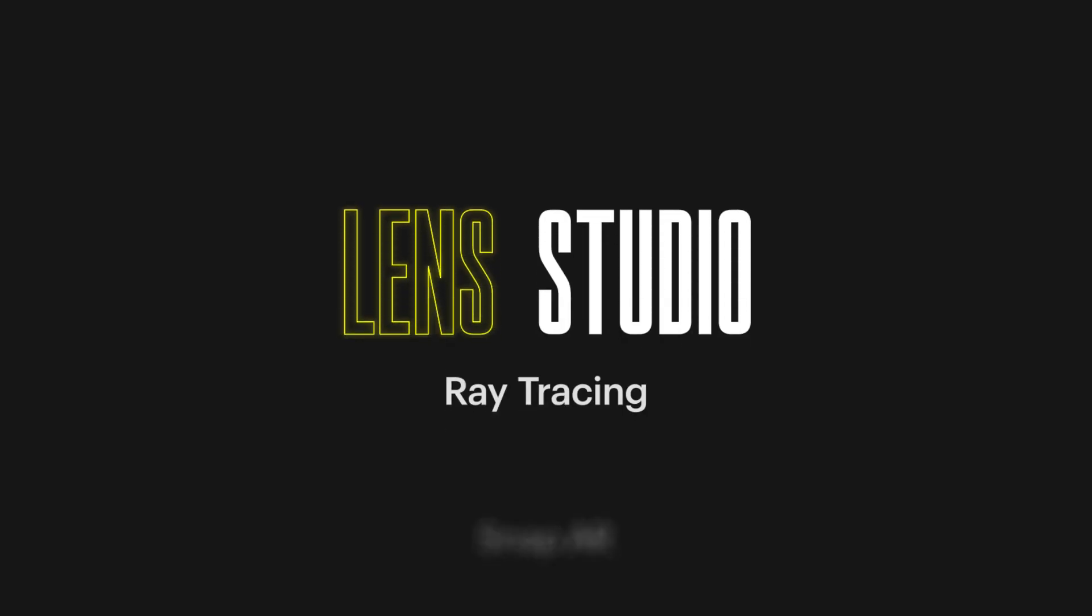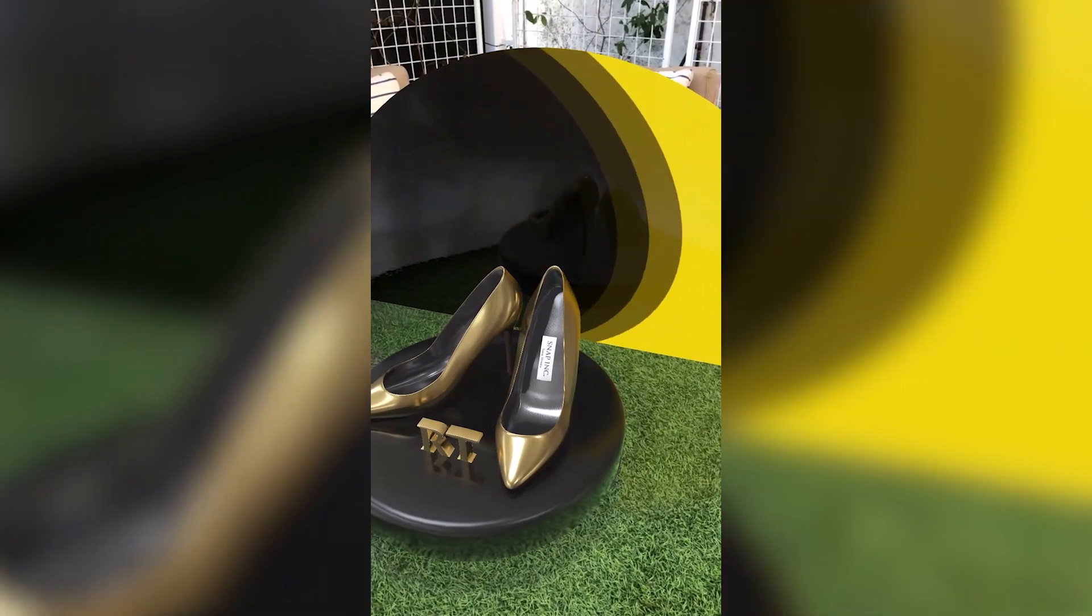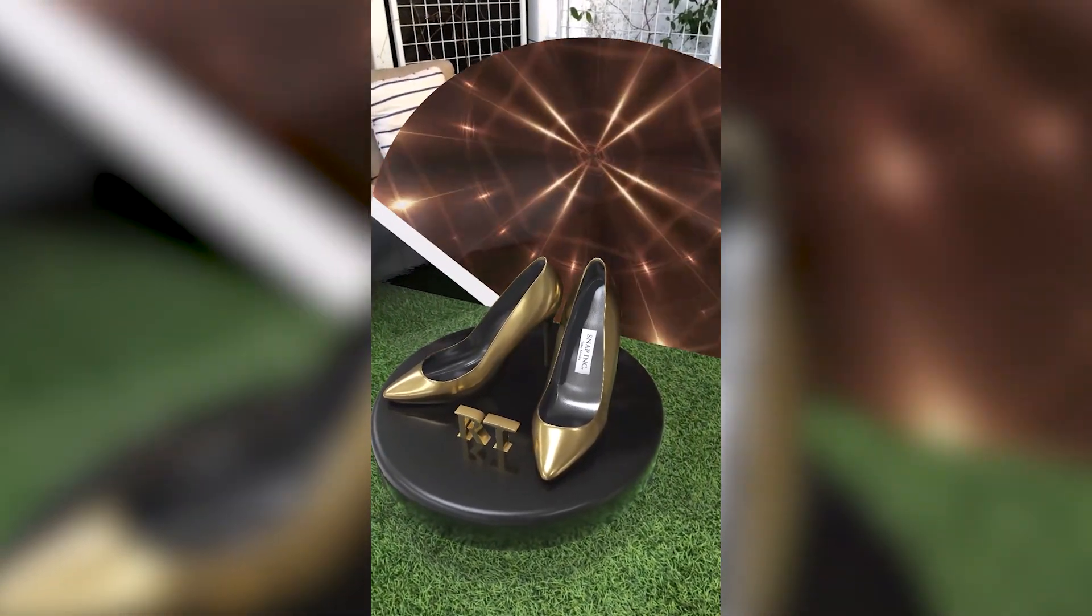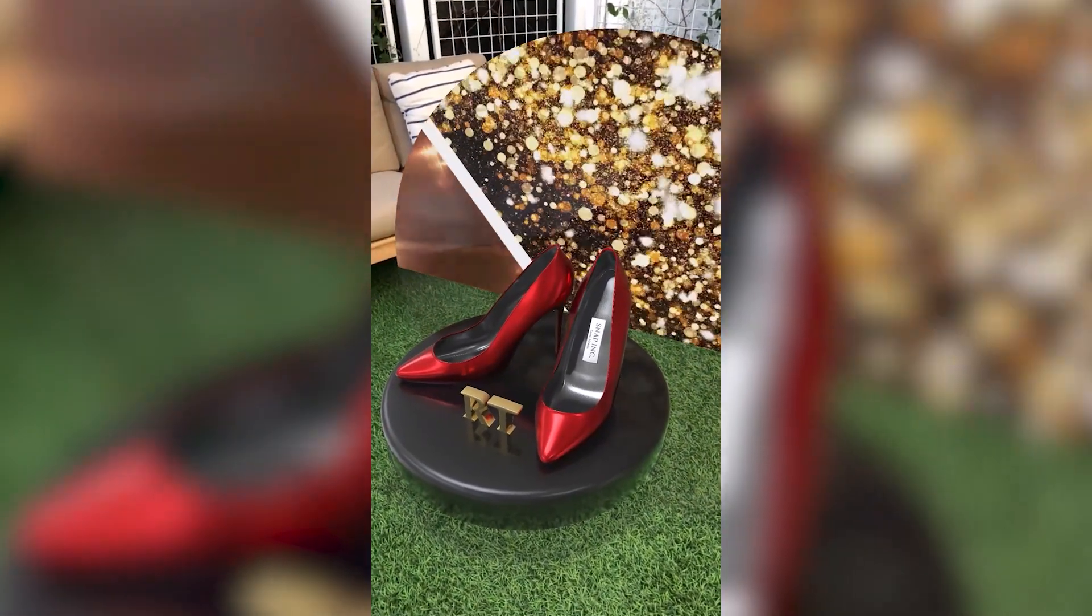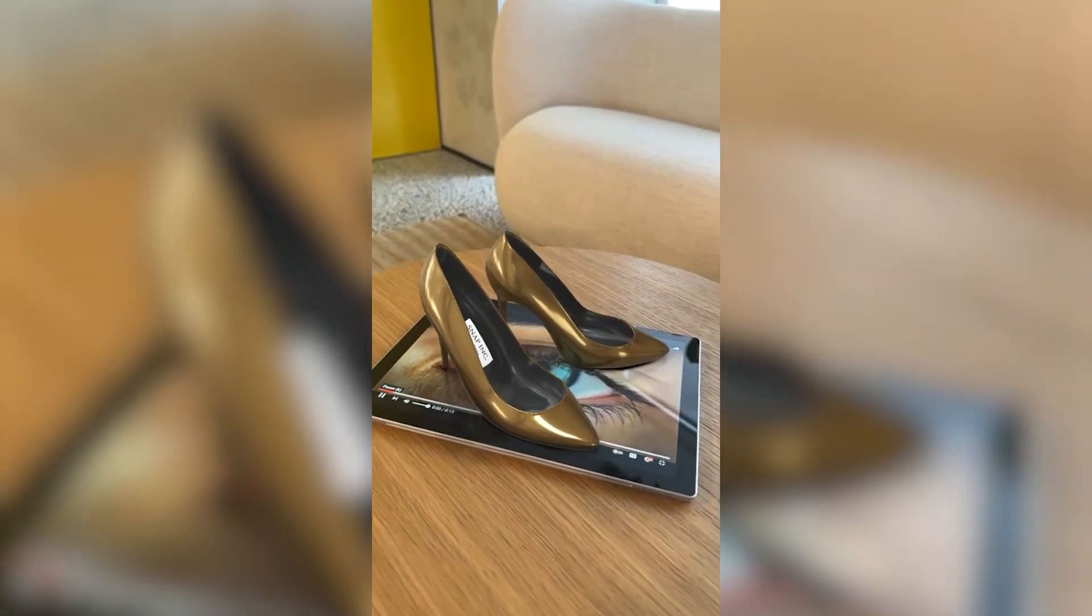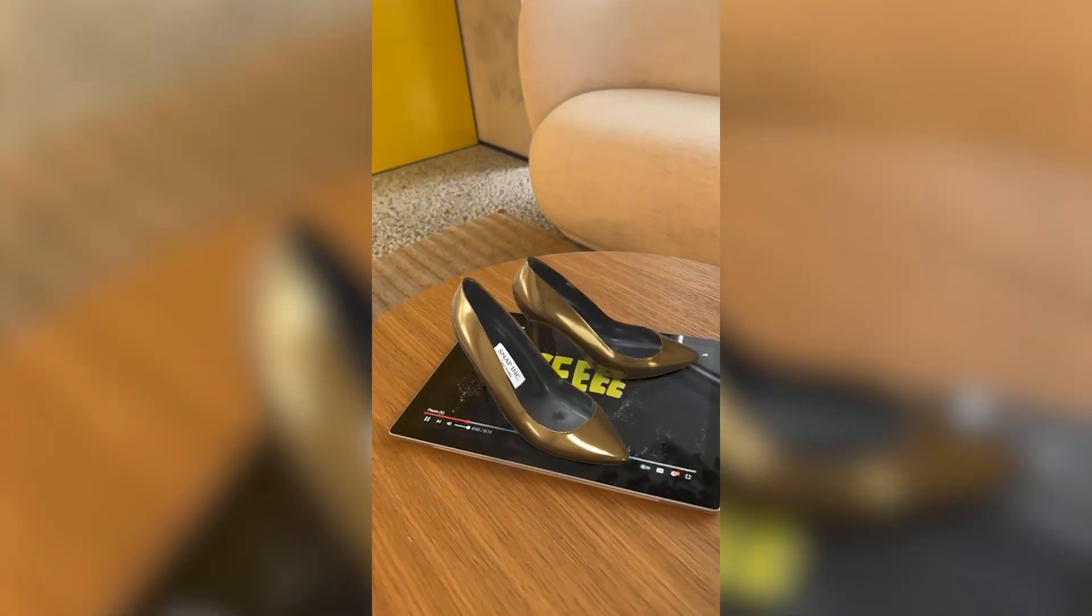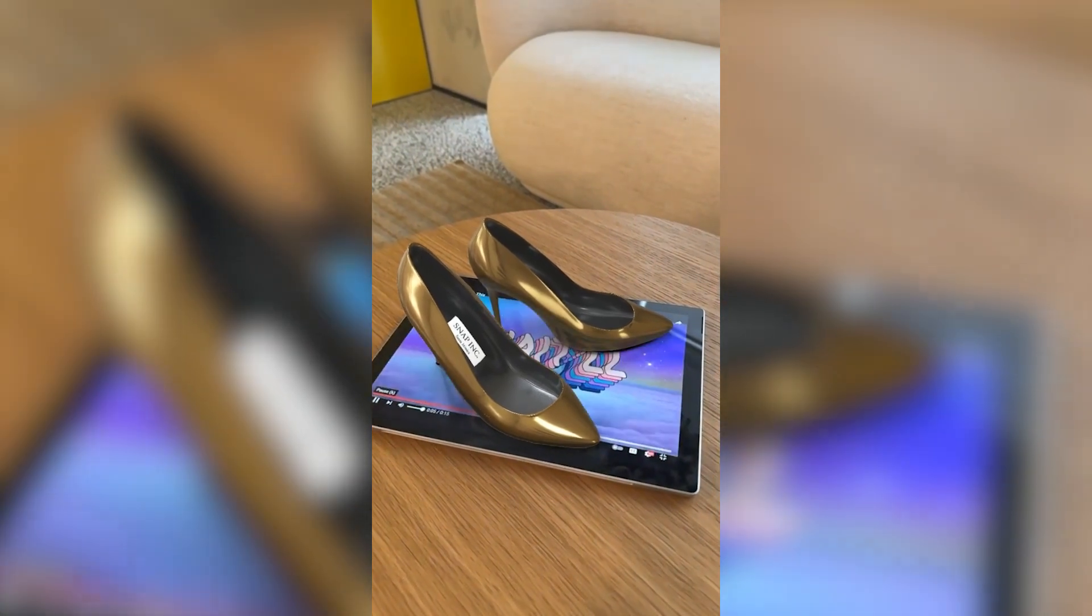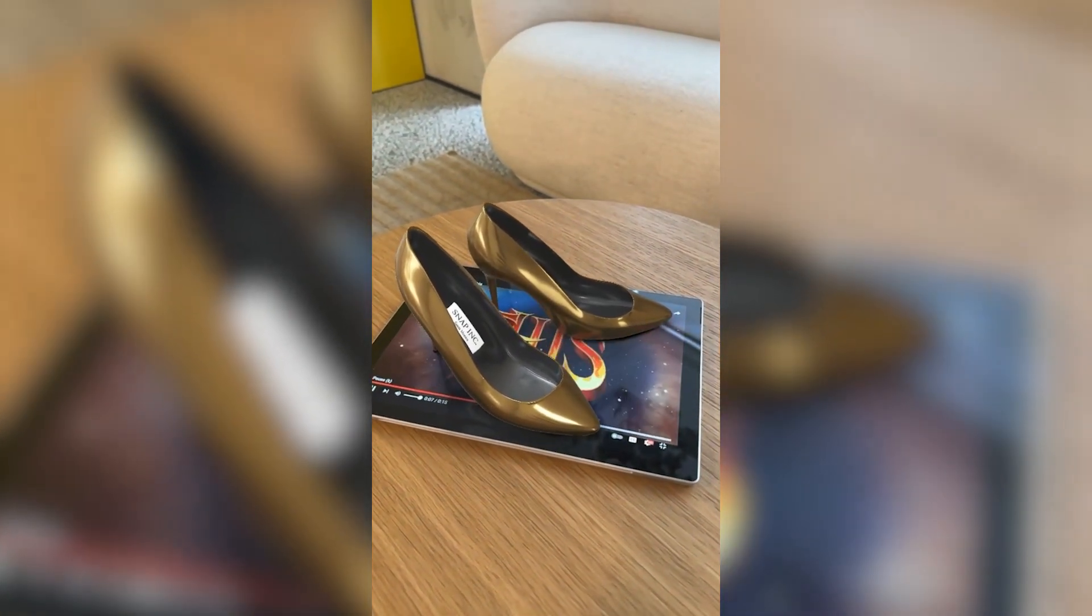Snap introduces Ray Tracing in Lens Studio, a rendering technique that improves the quality and realism of virtual objects placed in the real world through accurate lighting simulation.